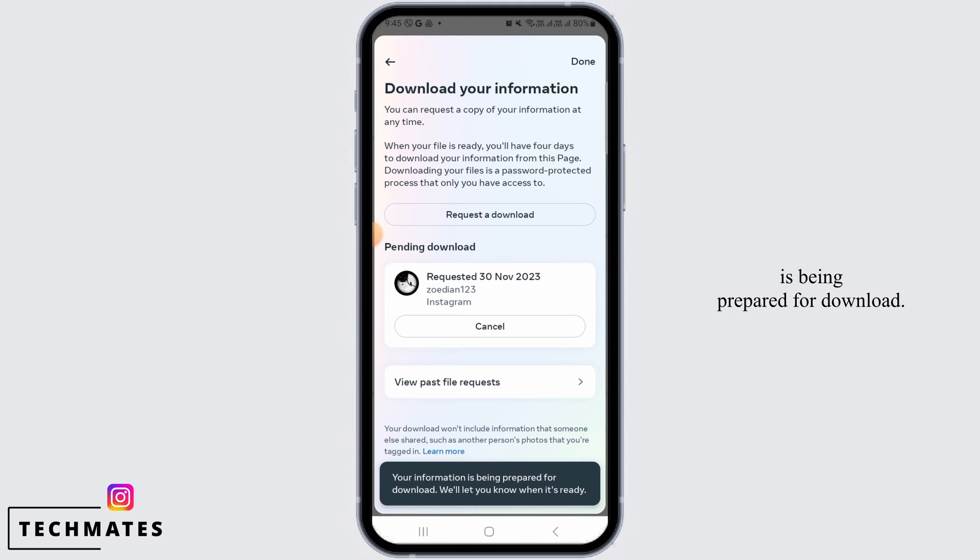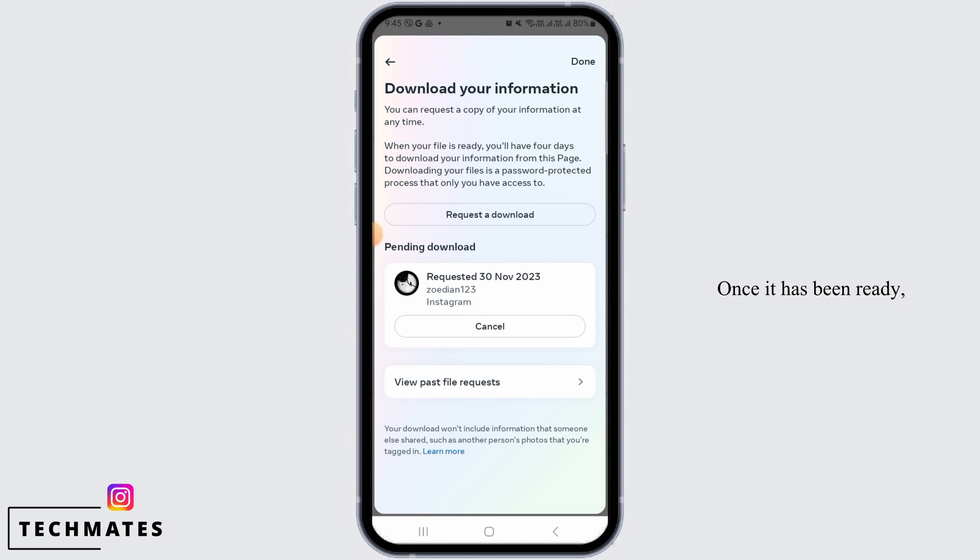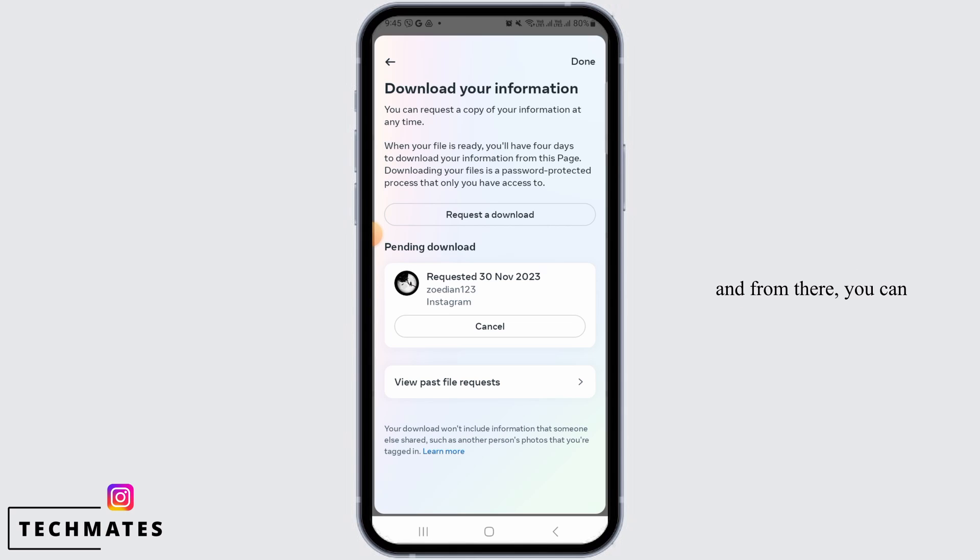Here, it says your information is being prepared for download. Once it has been ready, you can simply tap open that information and from there, you can check out your deleted comments.